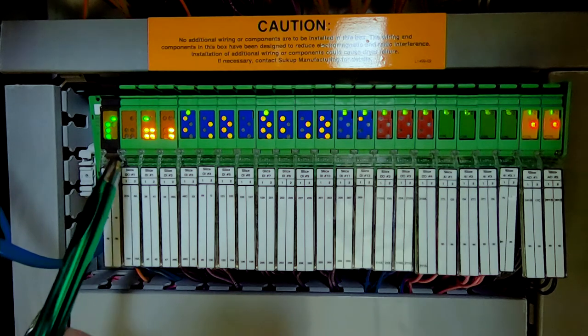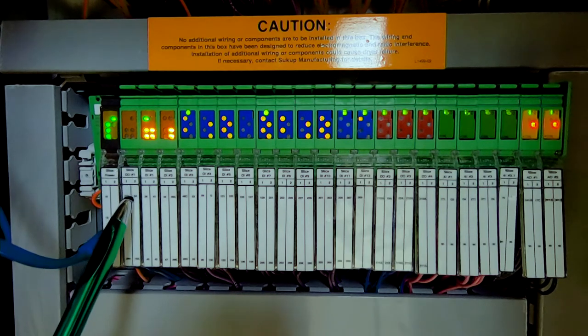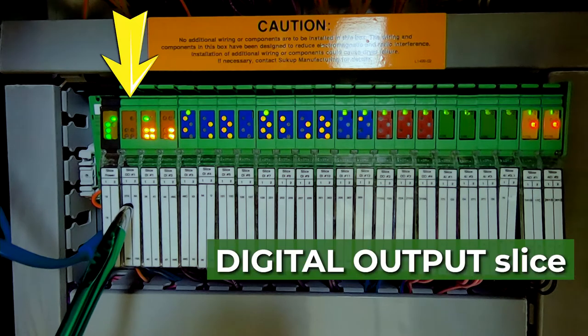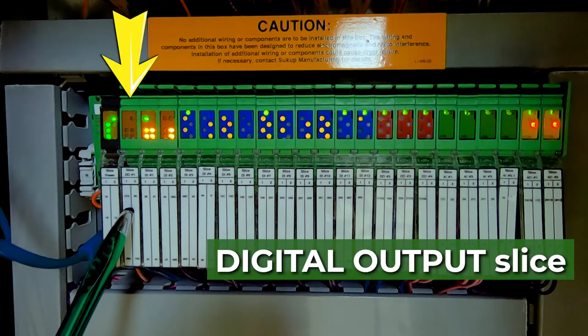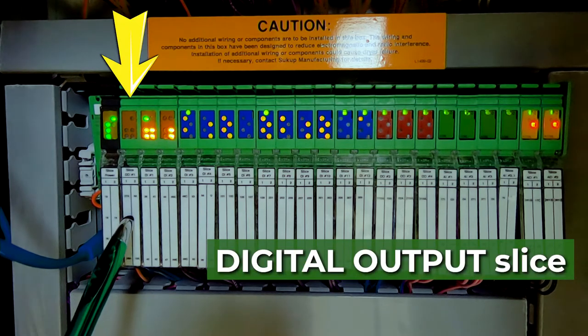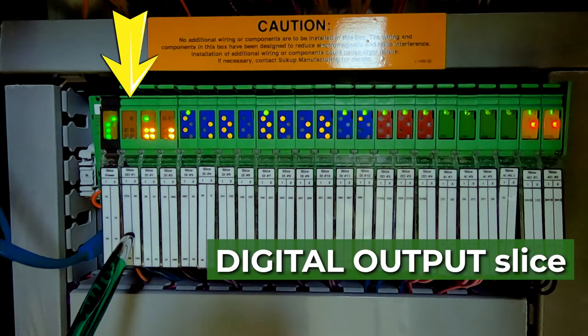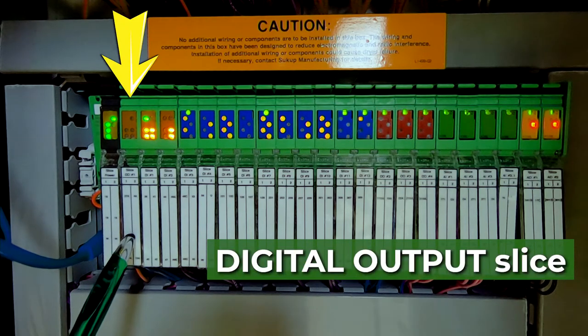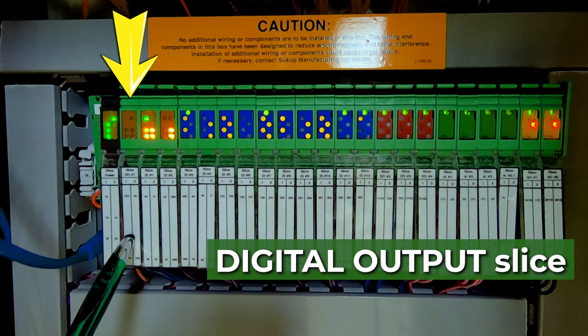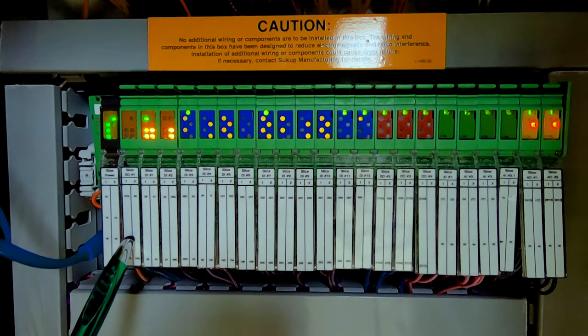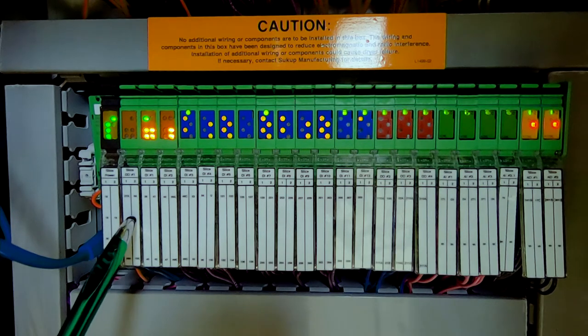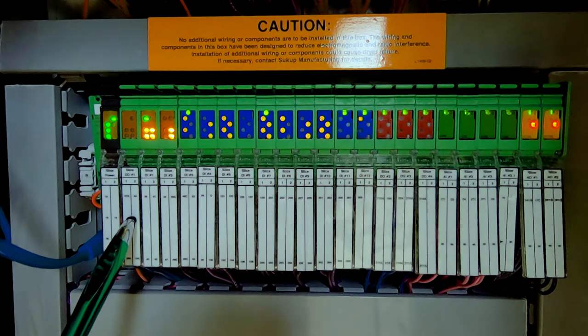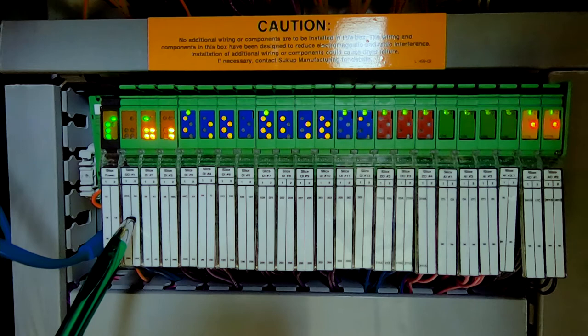Then as we proceed on, the next slice is a digital output slice, and we're going to use those digital outputs. Digital is on or off, so we're going to use that to turn on something, generally a motor or a heater.